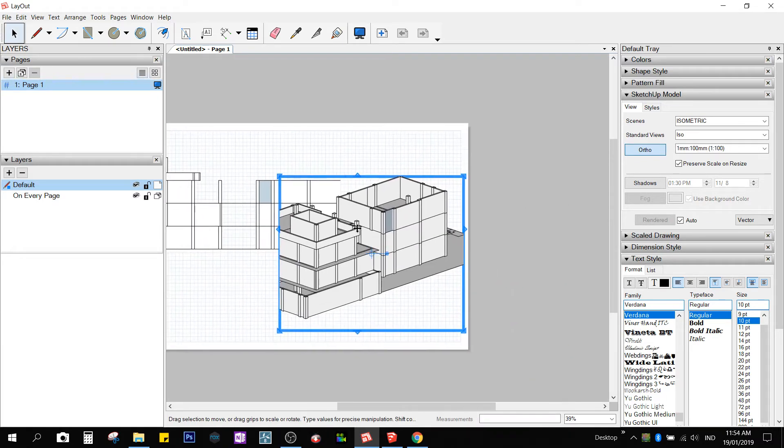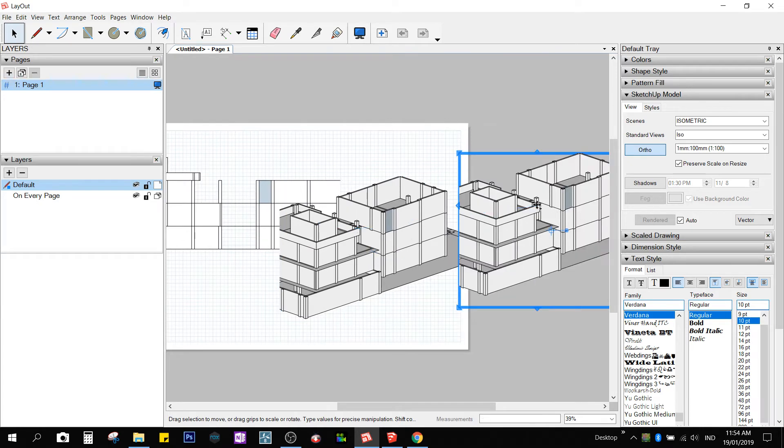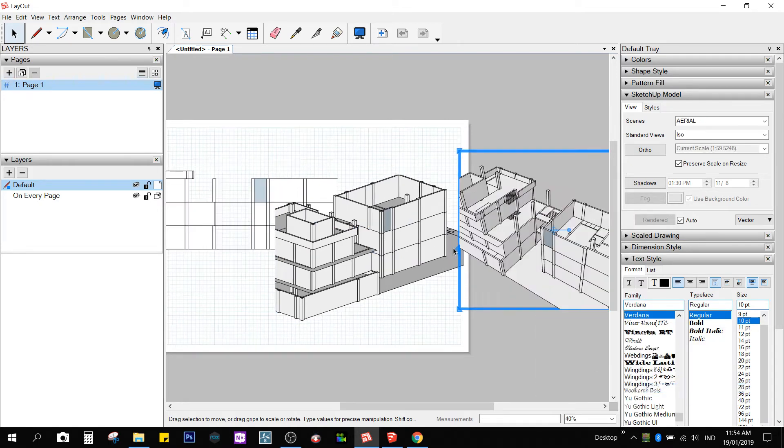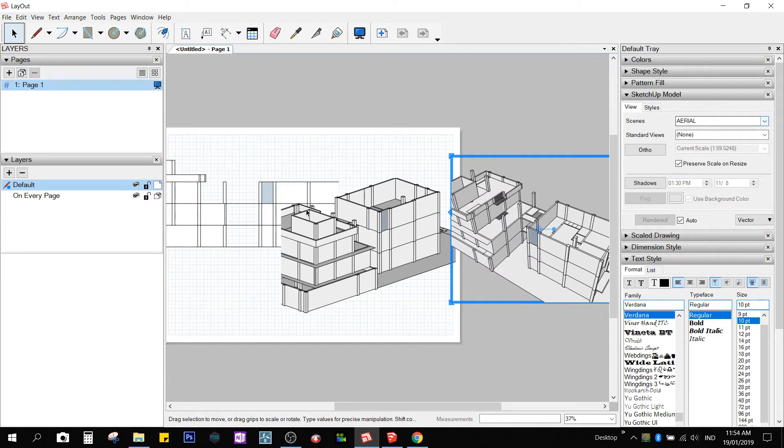And the third one will be aerial. Right-click, scene, aerial. If you don't want to right-click, it's also available up here.